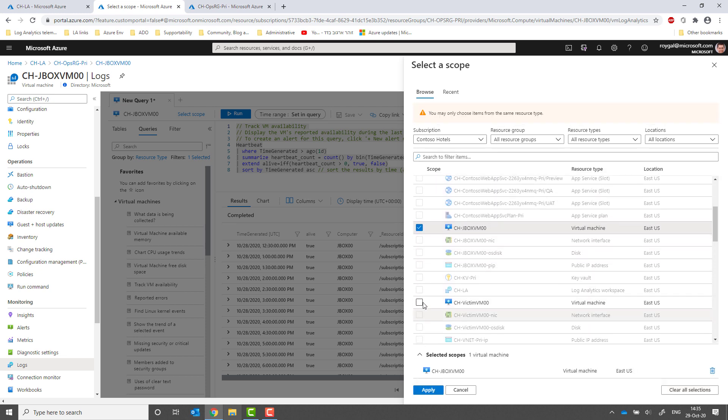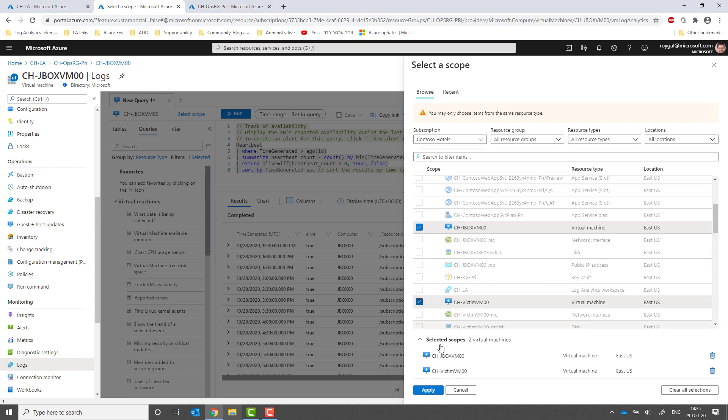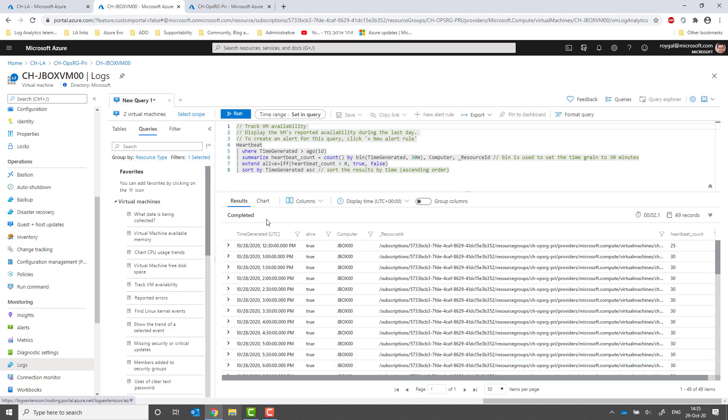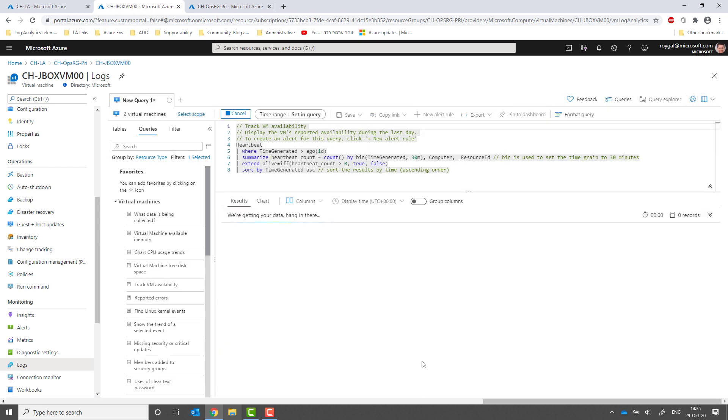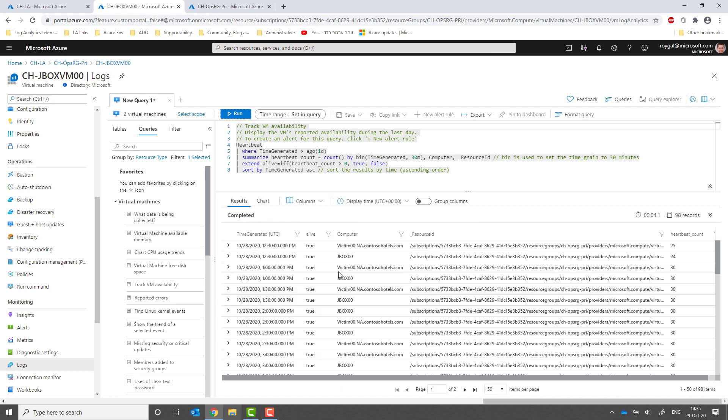Let's add this VM. If I run the query again, you can see I get hits from the two VMs I selected.